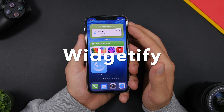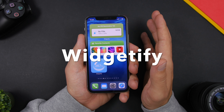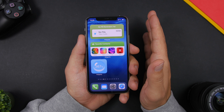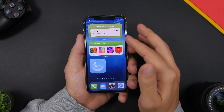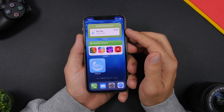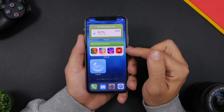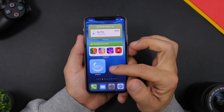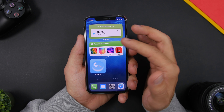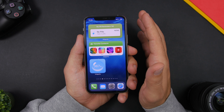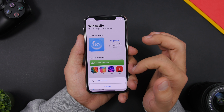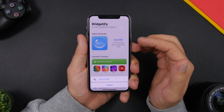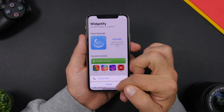Starting things off with Widgetify. This app offers a ton of different widgets to add to the home screen of your iPhone. You can see right here all of these are from Widgetify — we have a reminder for pills, our favorite contacts, and Waterlog. This one is very useful: favorite contacts lets you call them directly from the home screen, just tap on one of the contacts and it will give you the option to call that contact.